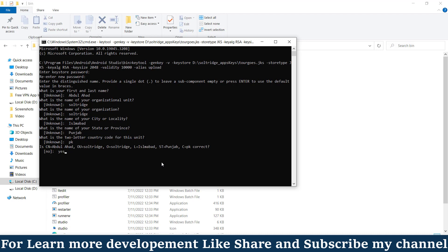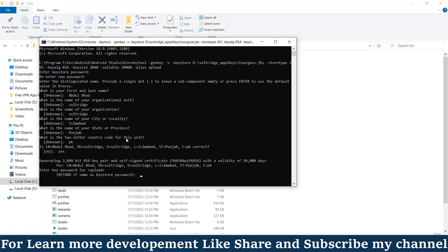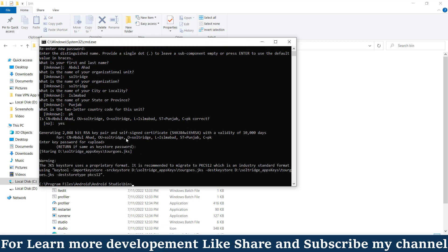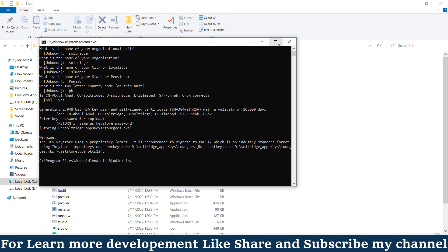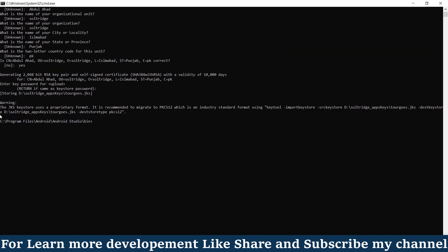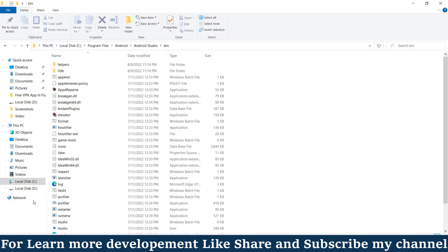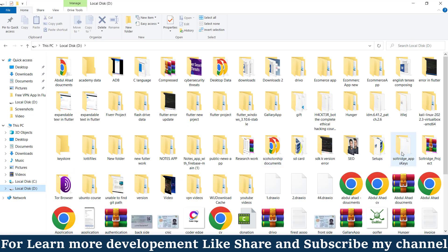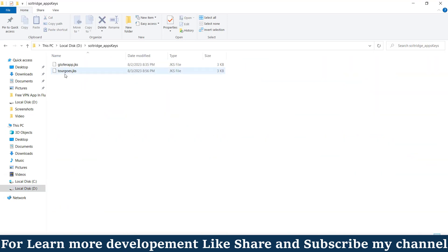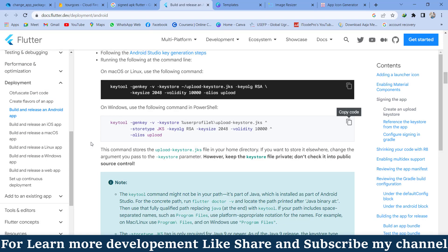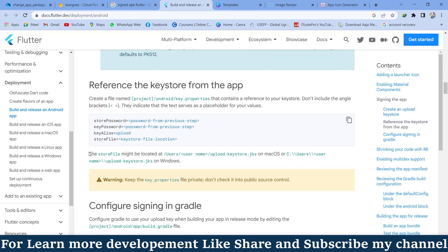After confirming, just press Enter. You can see that my keystore has been created at the SortBridge app folder as 'tourguides.jks'. I go to local disk C, then the SortBridge app folder, and here you can see the 'tourguides.jks' file is created. The first step is complete.